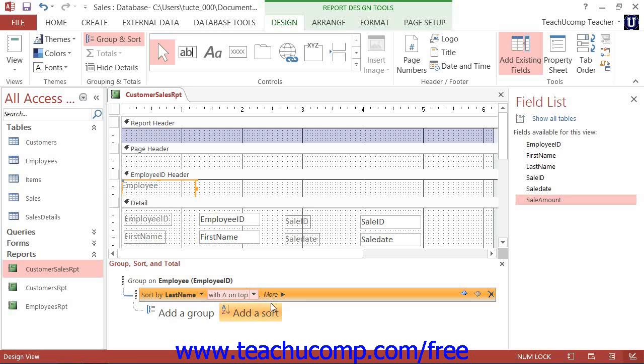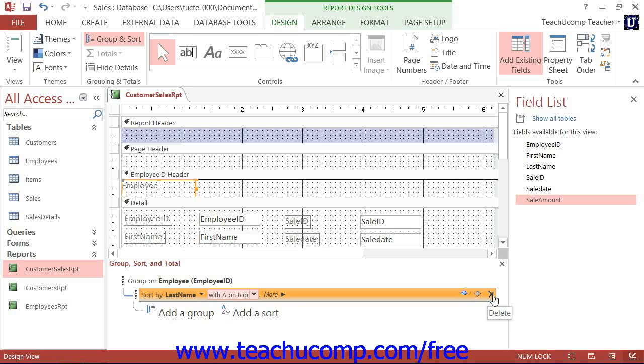As with groups, you can reorder the sorting that is applied or delete the sorting applied by using the Move Up, Move Down, and Delete buttons that are available at the right end of the sort.